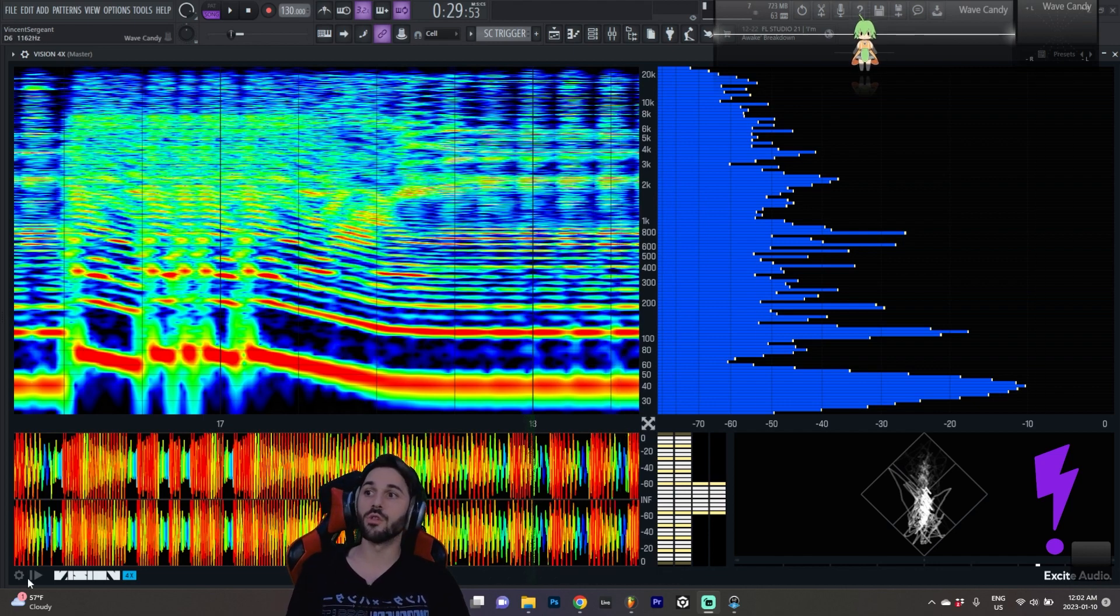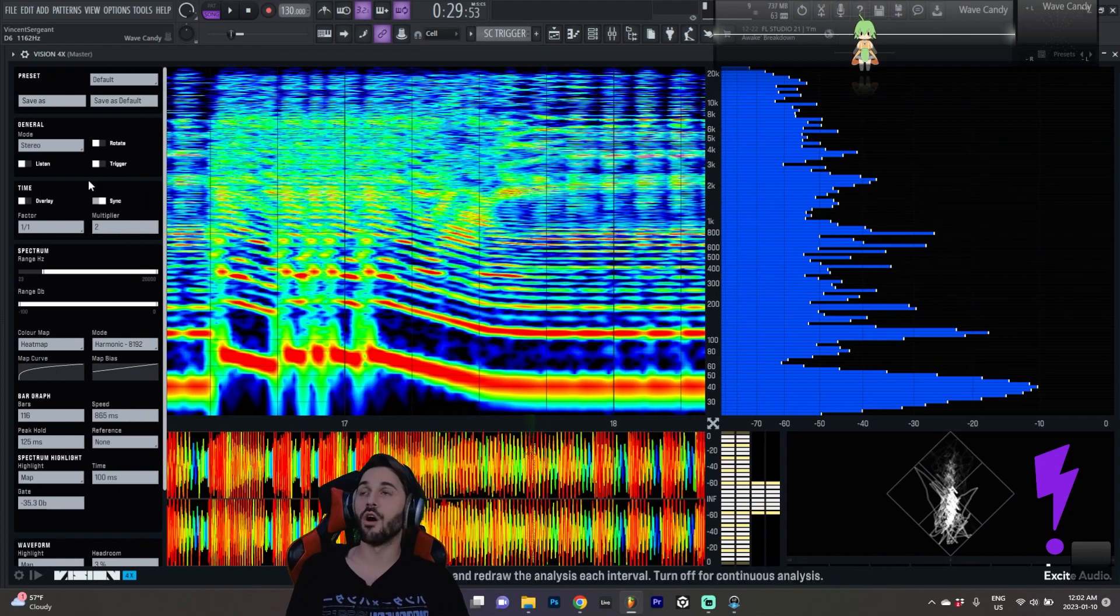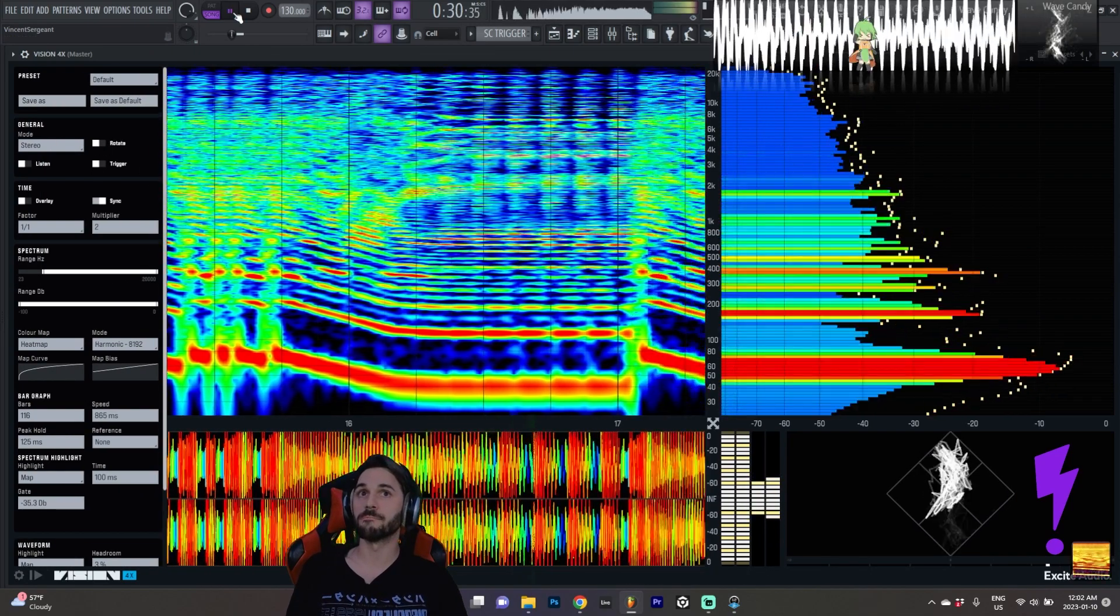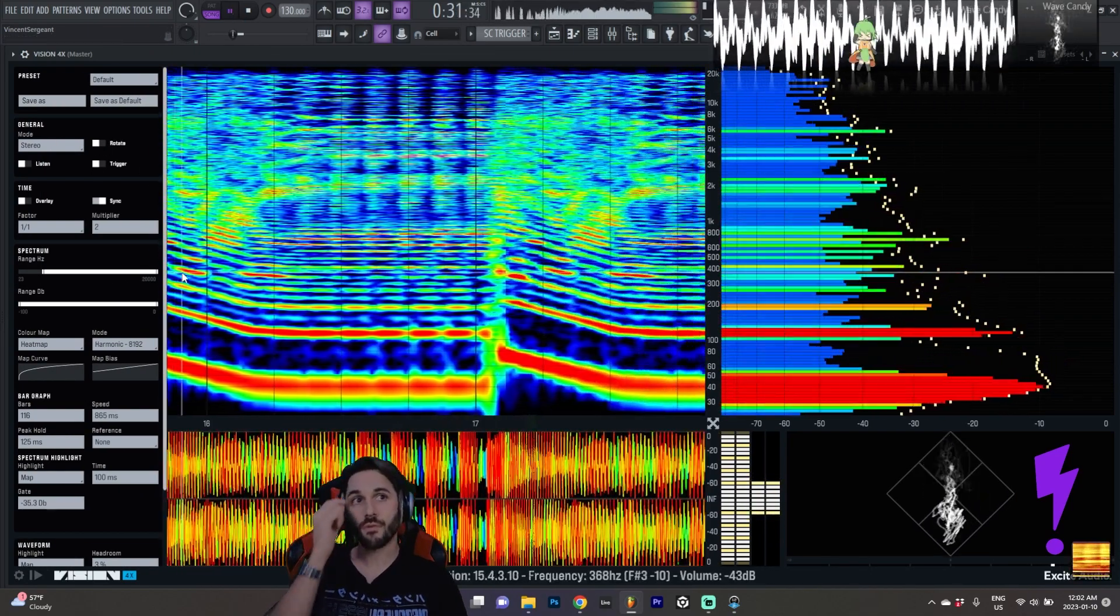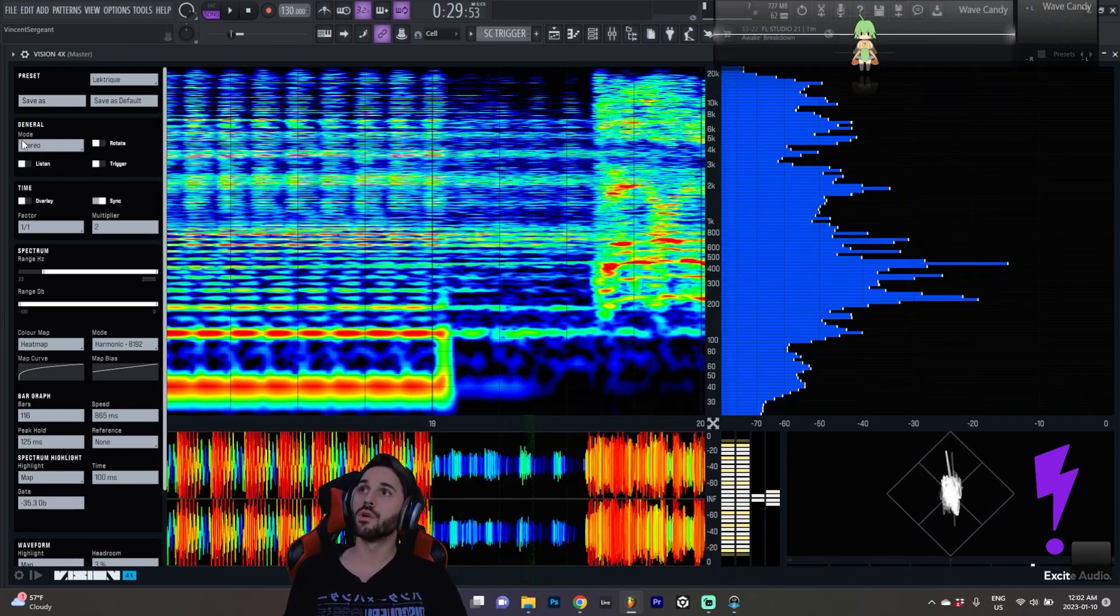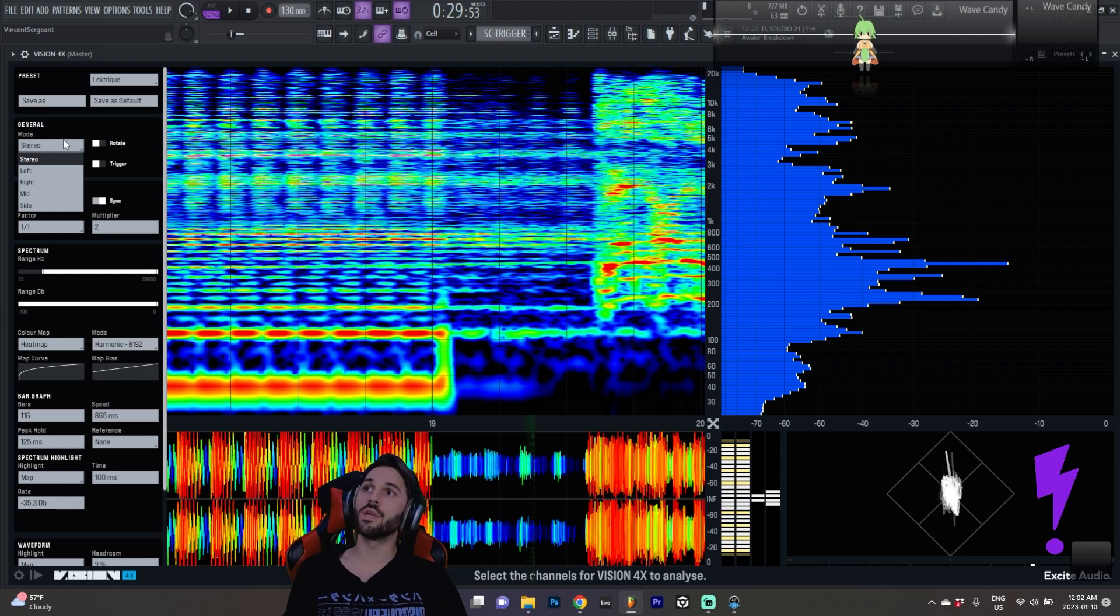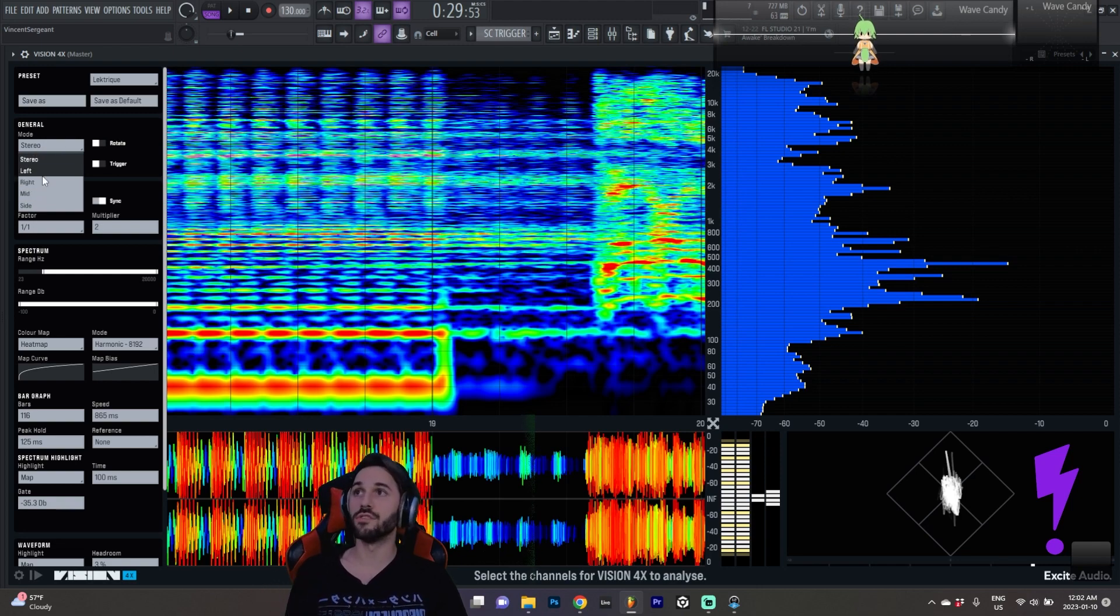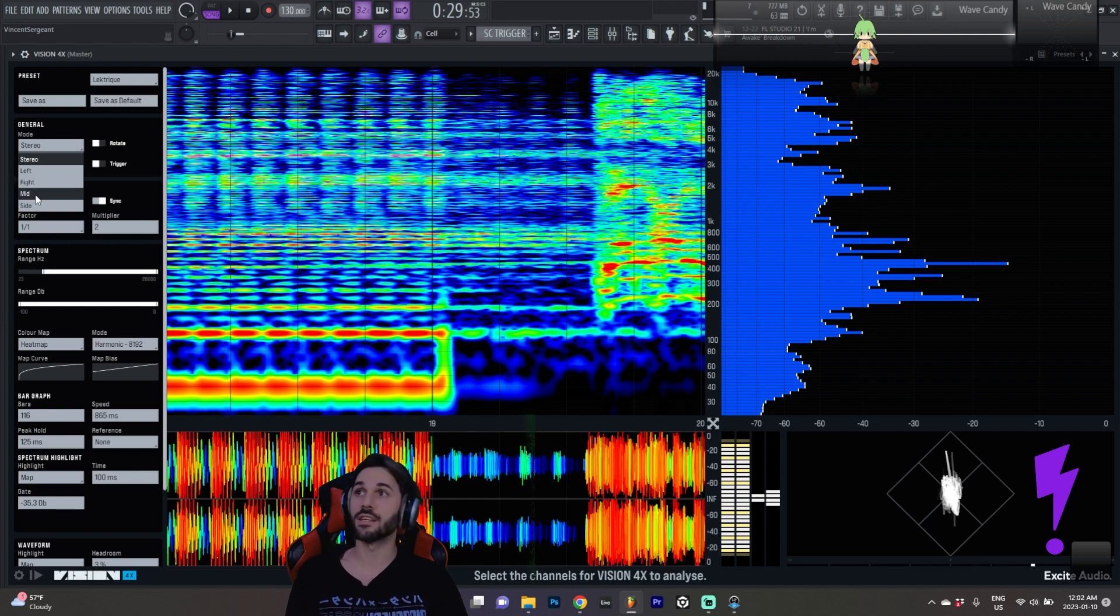First off we're going to look at the panel here on the left which has all of the settings. So within general we can decide which part of the frequency spectrum we want to visualize - the left signal, the right signal, the mid or side.